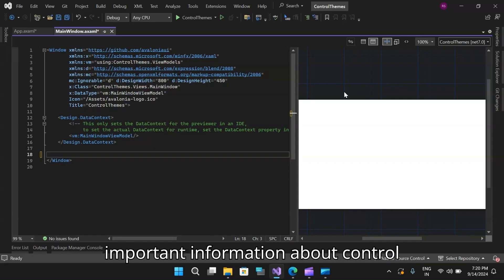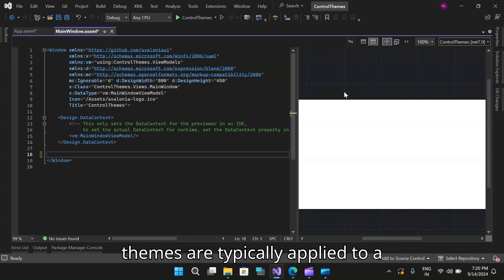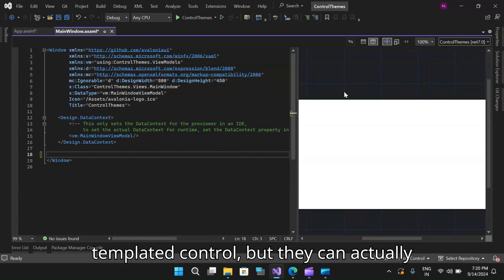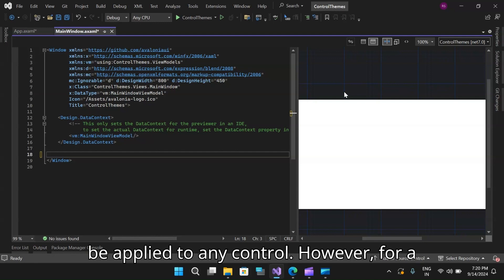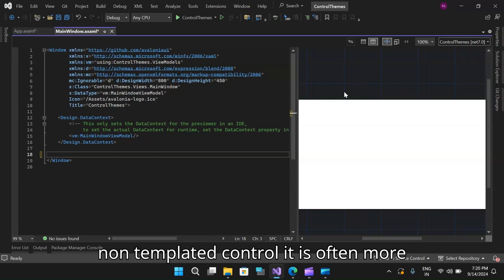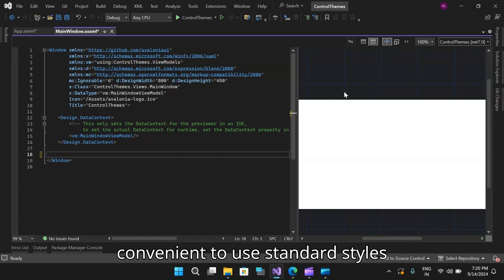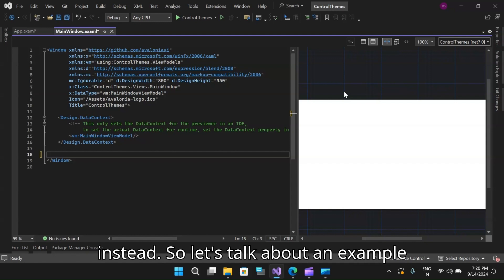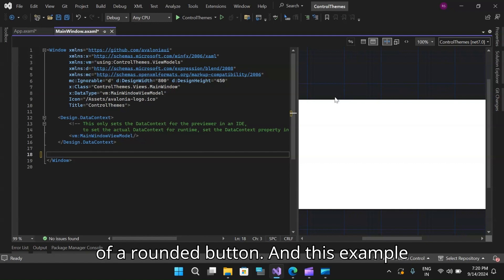One important information about control themes: they are typically applied to a templated control, but they can actually be applied to any control. However, for a non-templated control, it is often more convenient to use standard styles instead.